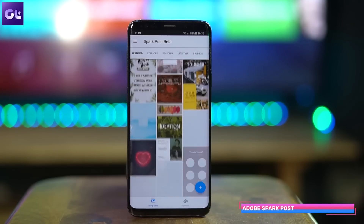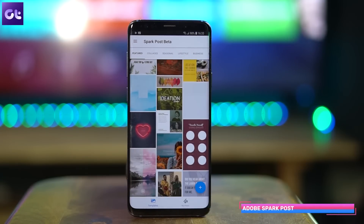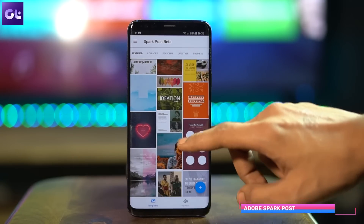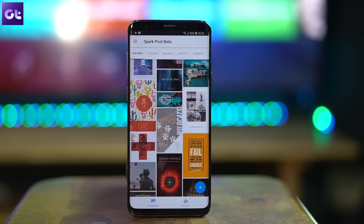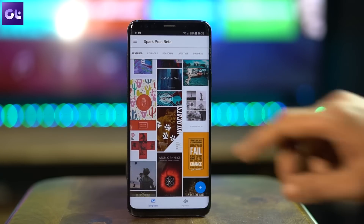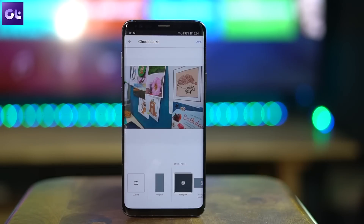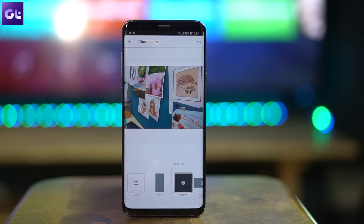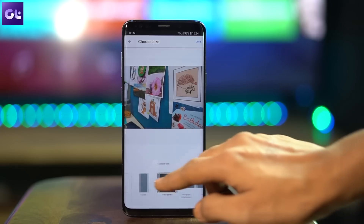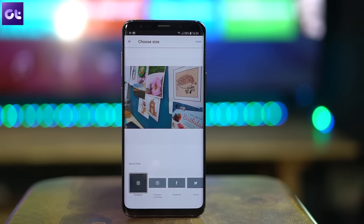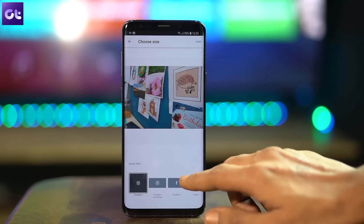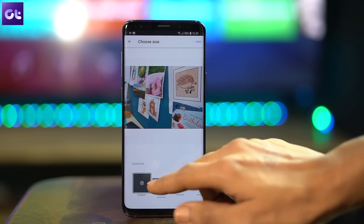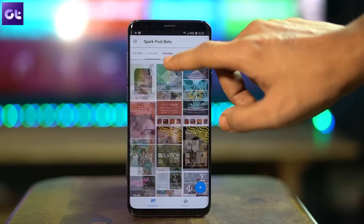The next application is Adobe SparkPost — a fairly new app that lets you create social media-ready images in a matter of minutes. With a variety of stock images, fonts, and colors to choose from, SparkPost makes it easy to spice up your photos before posting on Instagram or Facebook. And you can also create collages — that option is right there in the app.